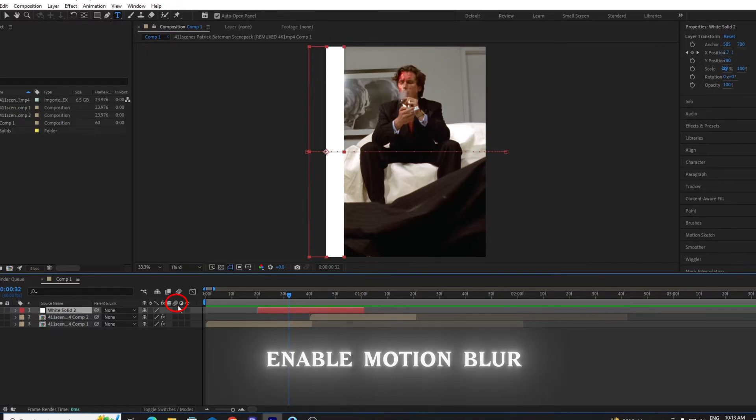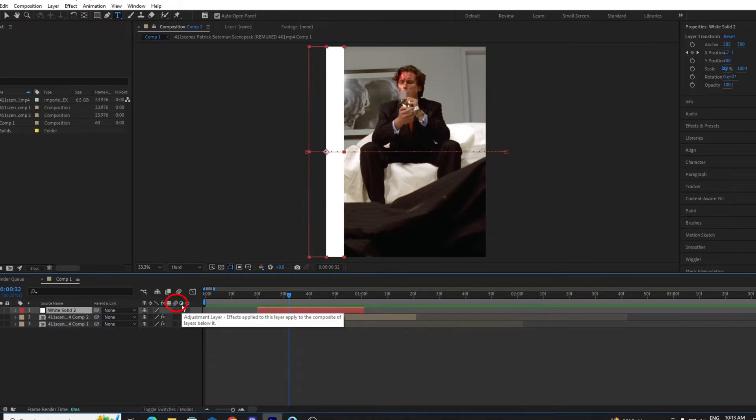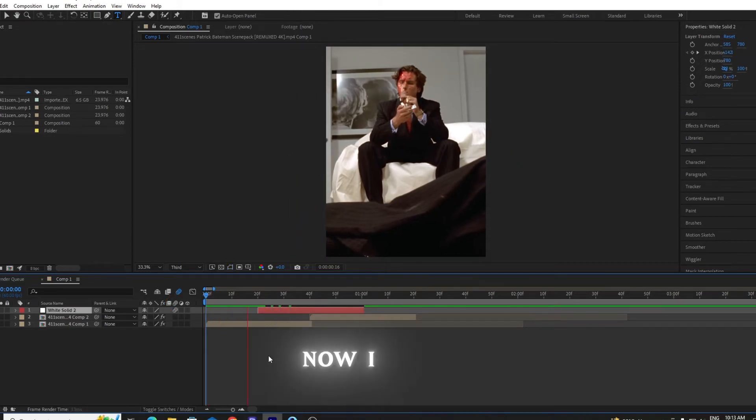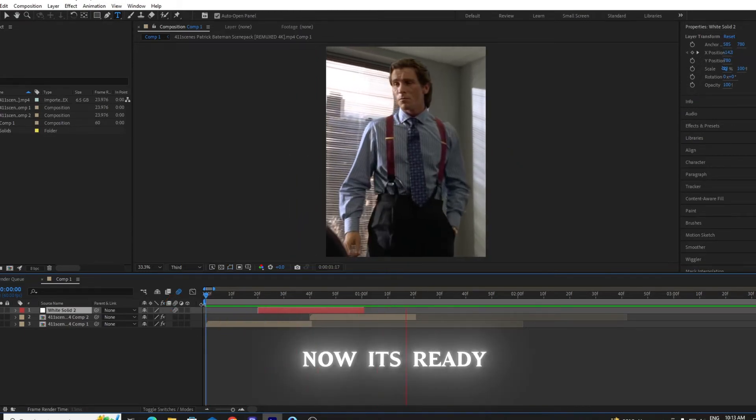Make sure to enable the motion blur. And it's ready, good to go.